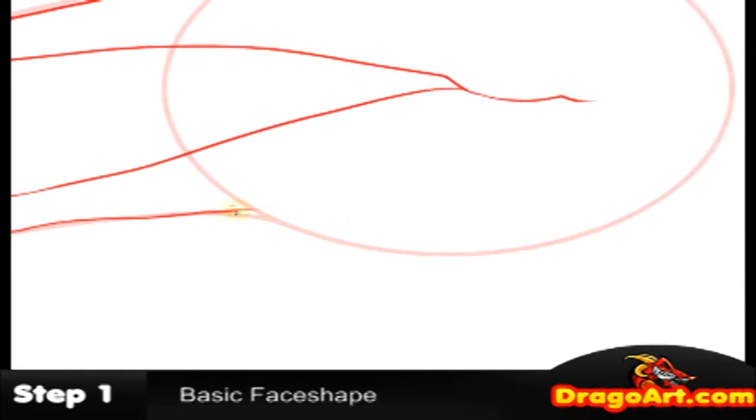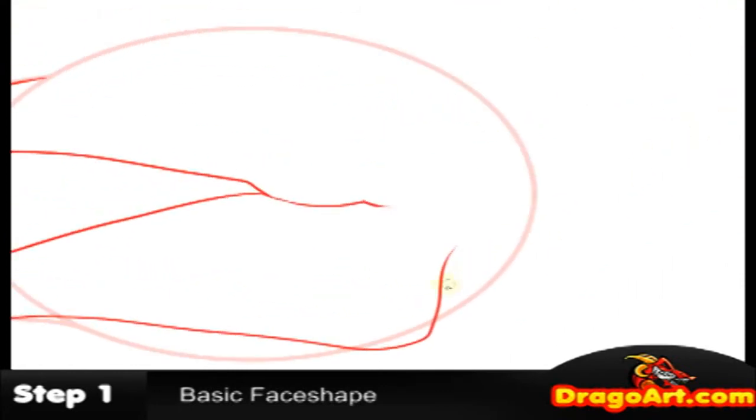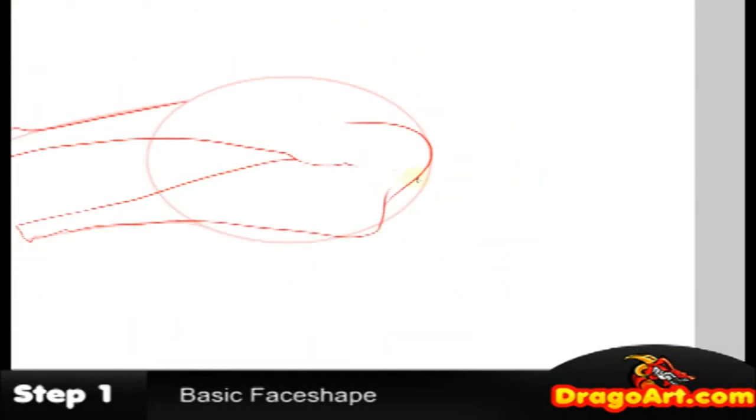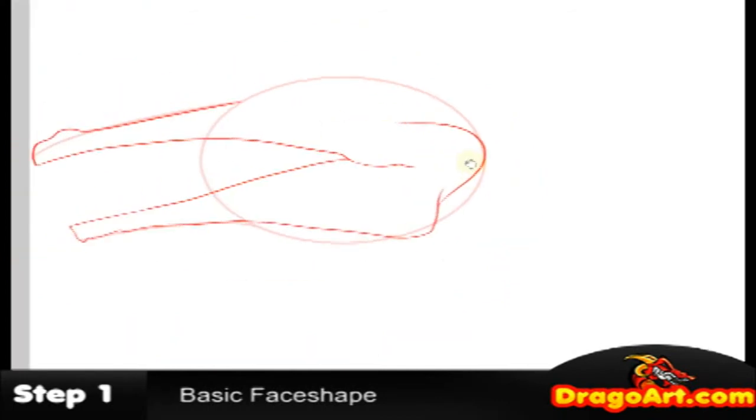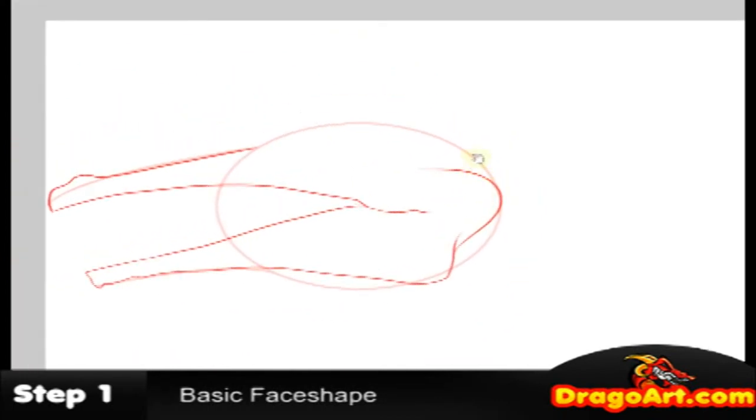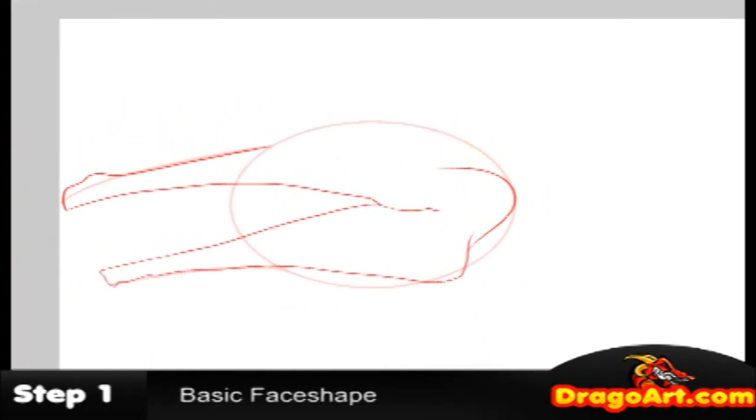And there's many styles you can draw dragon heads in. You can have a blocky face or chin. I'm going to show you an example.